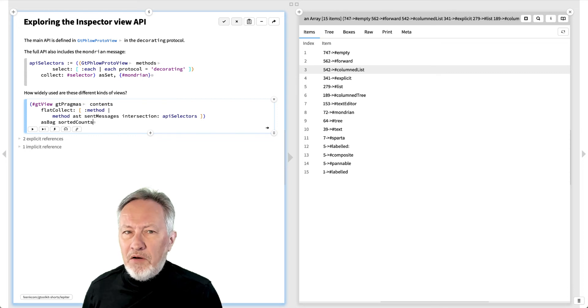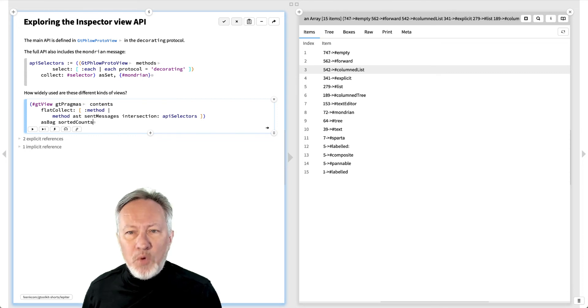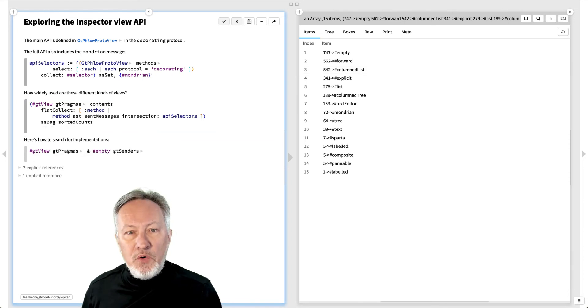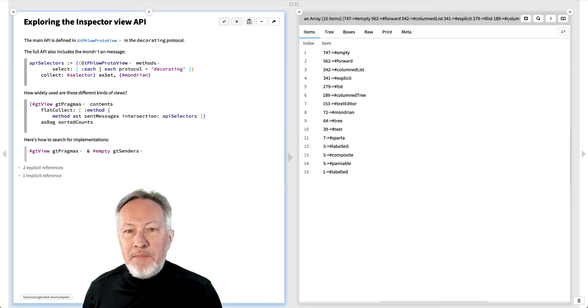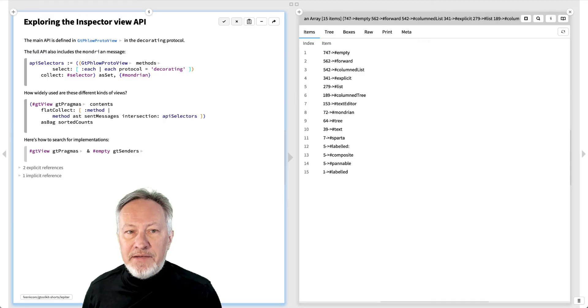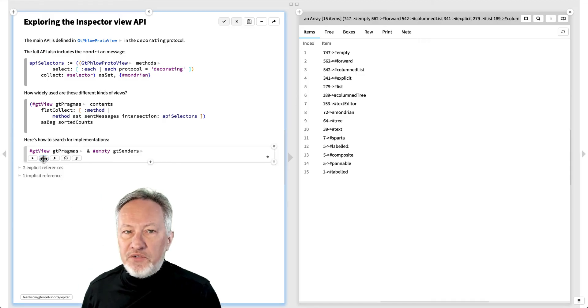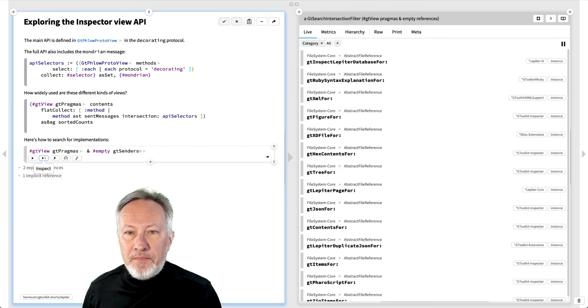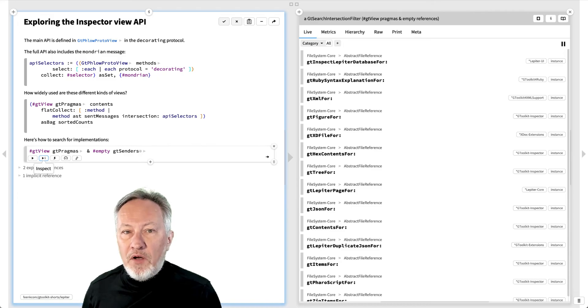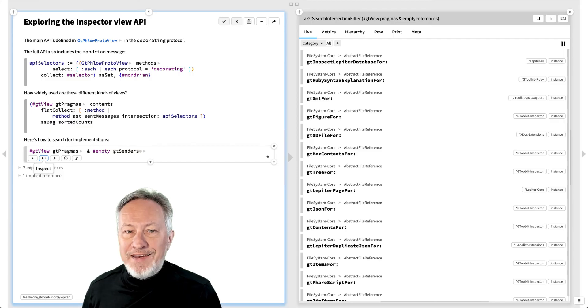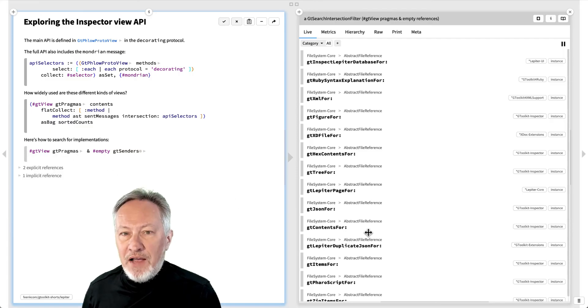We've seen the columned list, but what are the empty and forward views? If you want to see examples of how these API methods are used, just search for senders, like this. Here we search for view methods that create an empty view. An empty view is always used in combination with another view. It just offers an easy way to hide a view if it isn't needed.